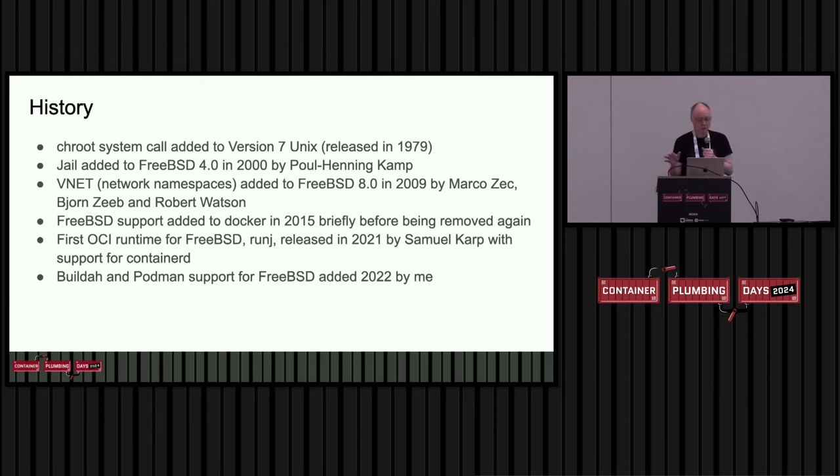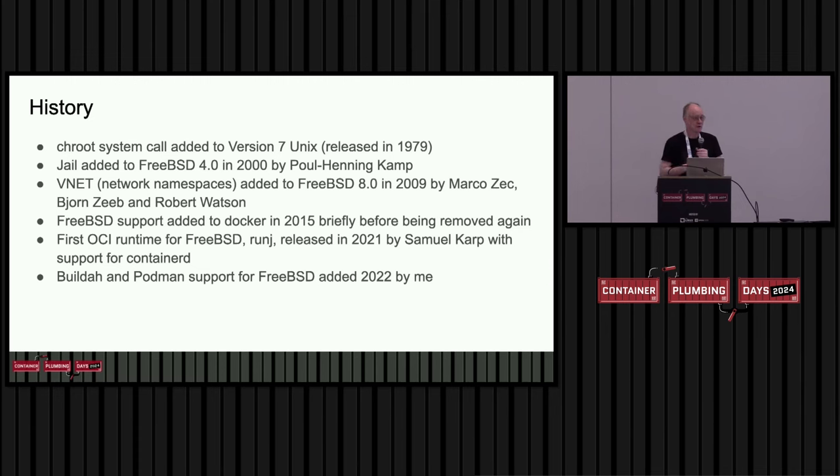That was kind of limiting. So a bit later on, we got a fully virtualized network stack. This is very similar in a lot of ways to Linux network namespaces and gives enough flexibility for much more complicated network setups.